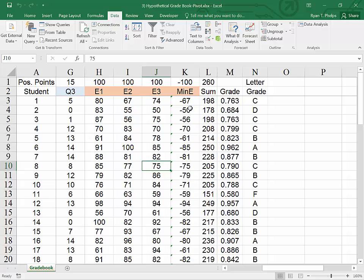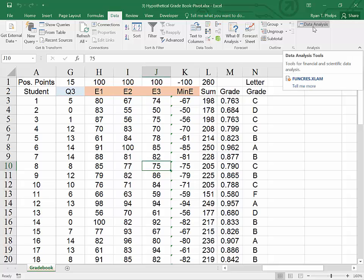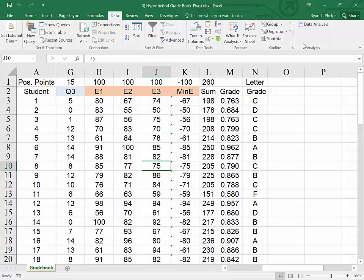We will be looking at the results that are driven by the data analysis tool pack. So if under your data tab, moving from home to the data tab, if you do not have the data analysis tool pack available, go ahead and click the link that's popping up now to see how to add that.